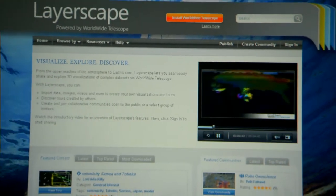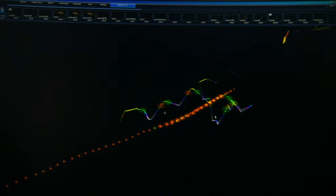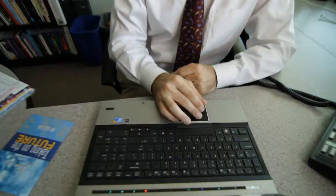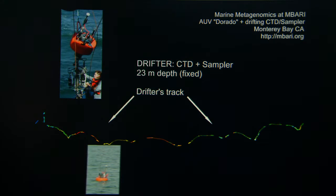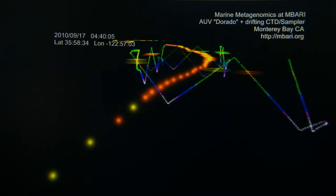Layerscape is a tool that scientists are using to visualize their data, particularly data that has a spatial component and possibly a time component. In the past, the way we visualized data was we created a plot, we printed it on paper, we put it on the wall, we thought about it. What Layerscape lets us do is interact with the data. Layerscape helps us tell stories. We can put a data set in it and play it like a movie and see how the organisms change.